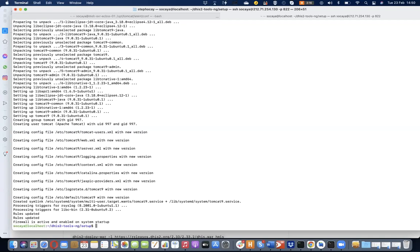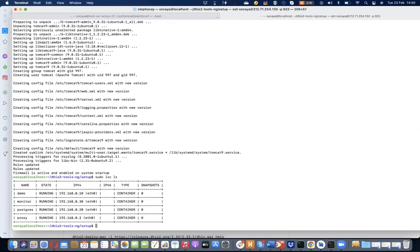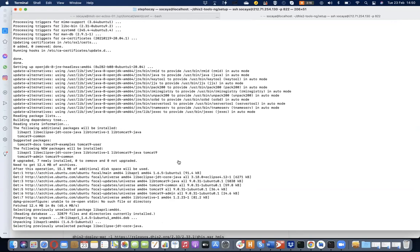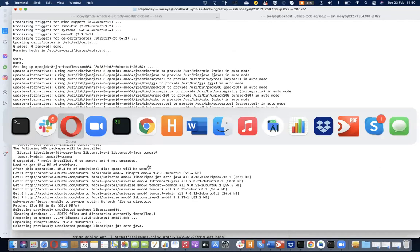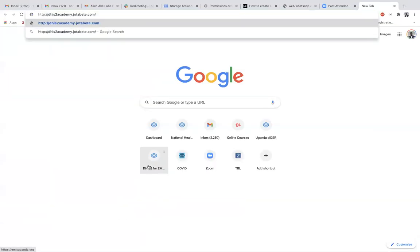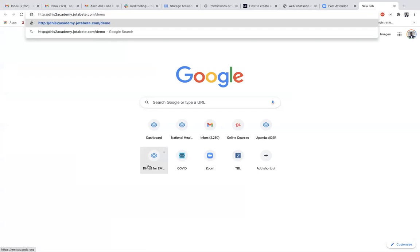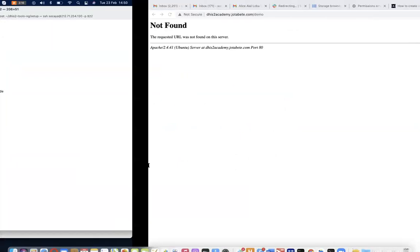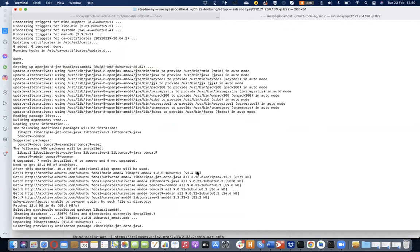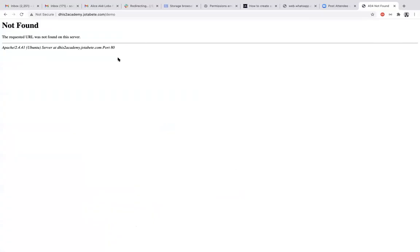Looking at our containers — our new instances are running. Our domain name was created earlier. If I go to the URL and test before we go further — right now we have not yet done the deployment of DHIS2, so nothing is showing up and it's not yet secure. Our next step is to deploy our war file since it's a new database.